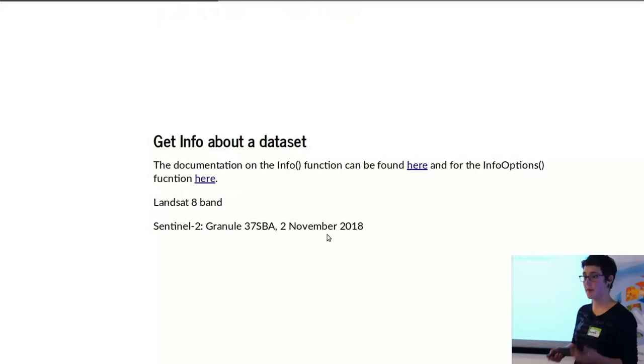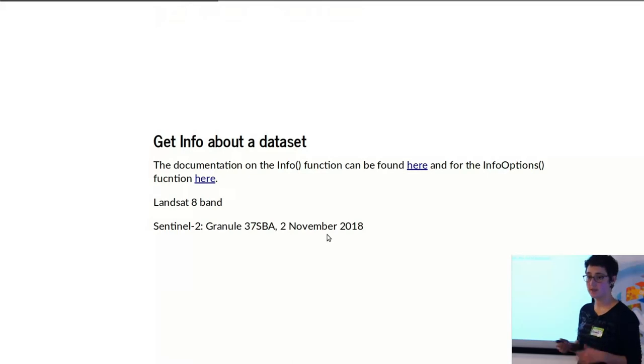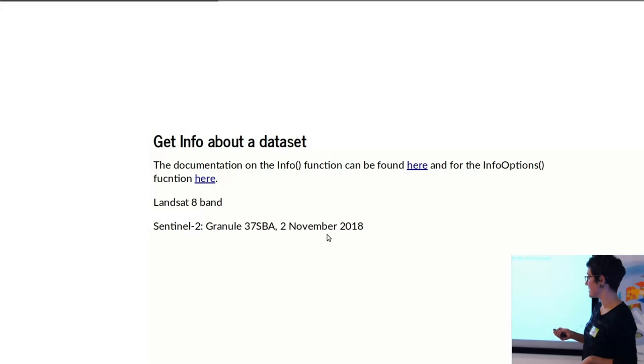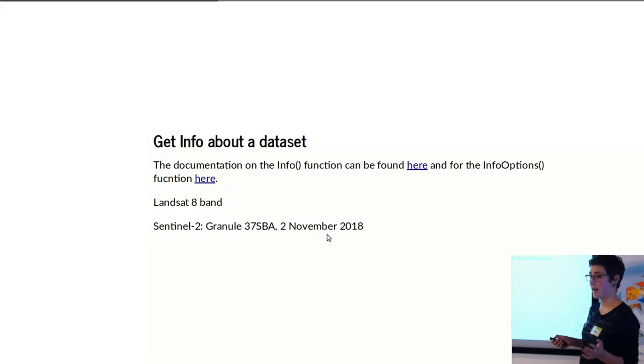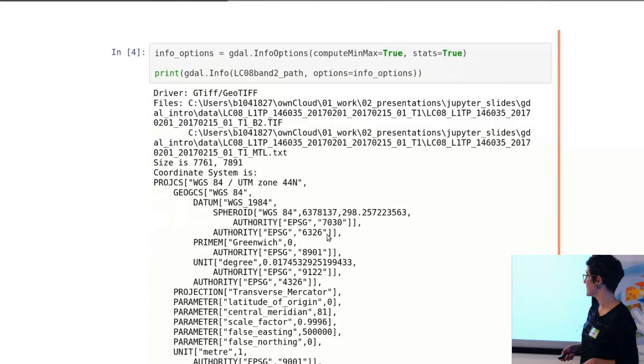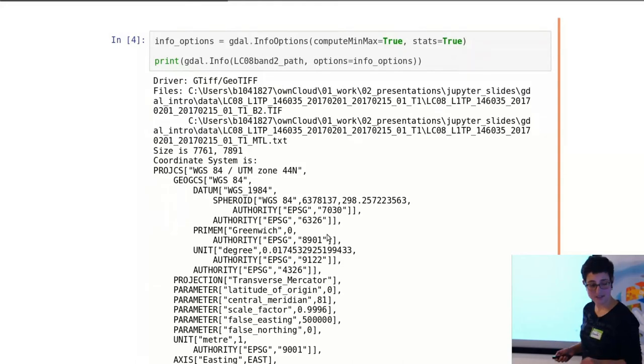If you want to get information about a dataset, you'll use what's called the gdalinfo utility, which I already talked about. In the examples I'll be showing, I just use a Landsat 8 band, just a random band. And I'll also show a little bit of something with Sentinel-2 information.